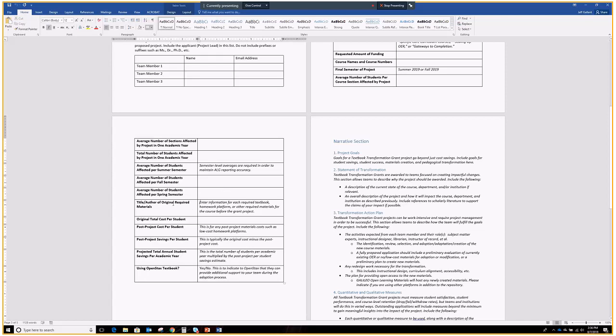Then the original required materials. These are the commercial materials, usually a print textbook, or if you're using a homework platform or other required materials. These all go here. The original total cost per student will go here. This is the before the project cost. The post-project cost. So, this is often going to be zero dollars because we are replacing everything with OER. But every so often, someone's going to be using a supplemental homework platform that's low cost, but it still costs something. In that case, we'll put the post-project cost here. And then the post-project savings per student, that's usually going to be the original cost minus the post-project cost, equaling how much the student no longer has to spend. The projected total annual student savings per academic year, that's these post-project savings multiplied by the number of students per year.